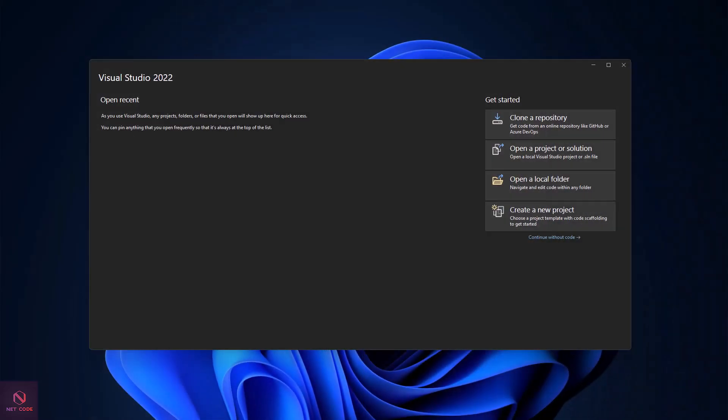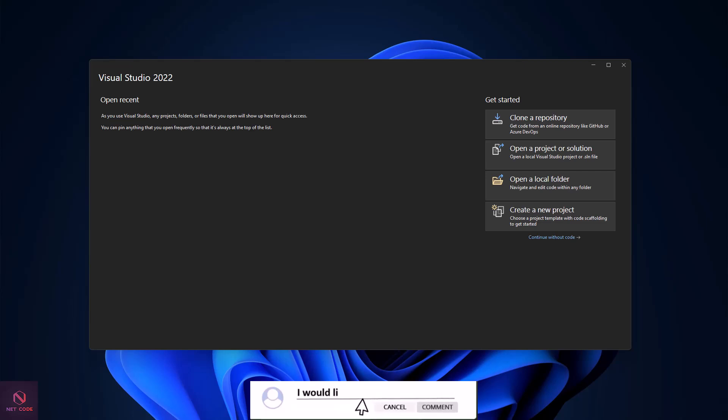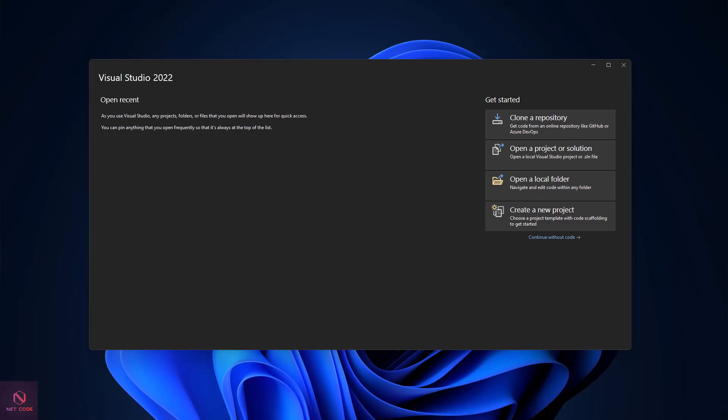Hello friends, welcome back to the NetCode Hub channel. I'm Frederick. Today in this video we are going to look at how to display the progress of a file when uploading in a .NET 8 Blazor application. This works across render modes — Blazor Interactive Server, Interactive WebAssembly, and Auto. Make sure you've subscribed and hit the notification bell. I also offer coaching for Blazor, .NET, Blazor MAUI, Blazor Hybrid, and Web API services — check the video description for my email.